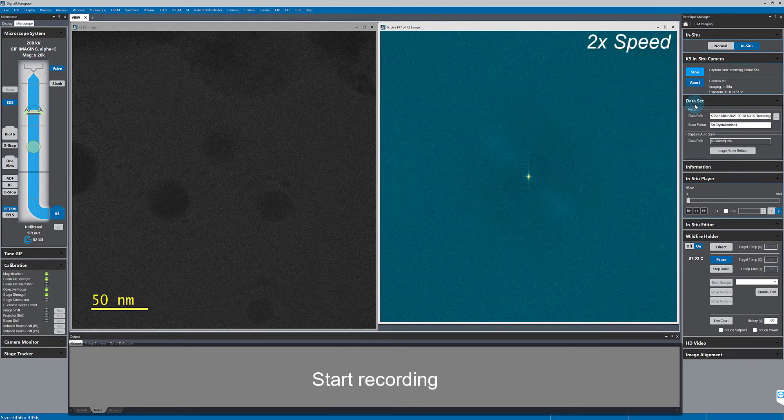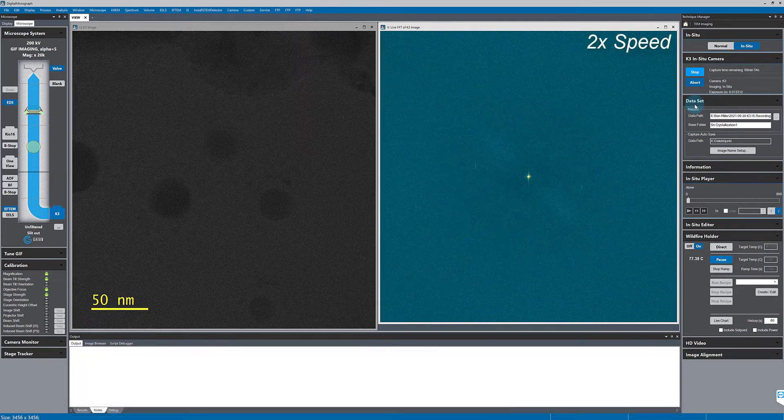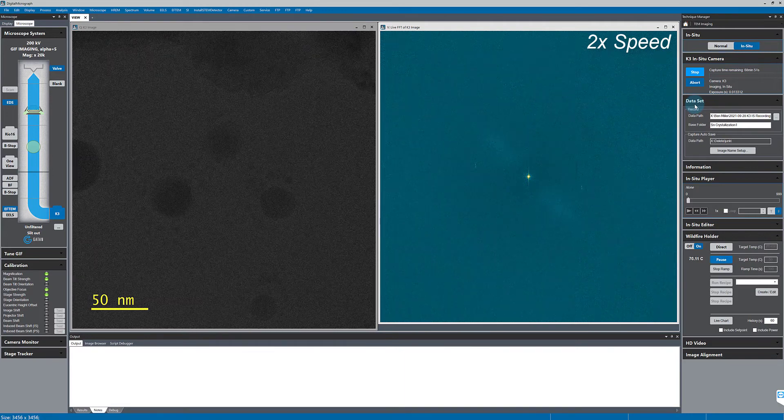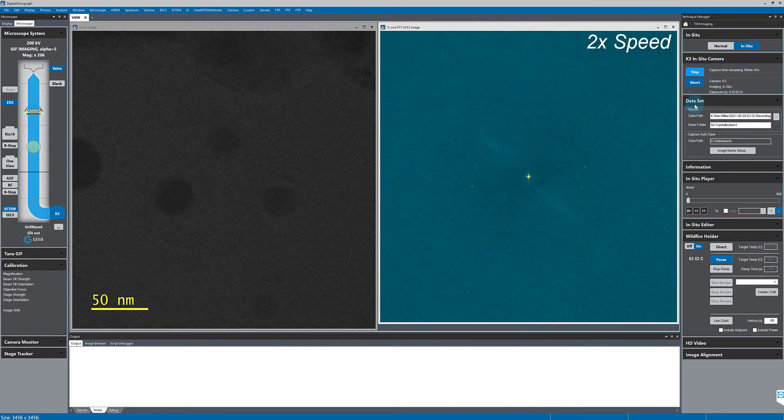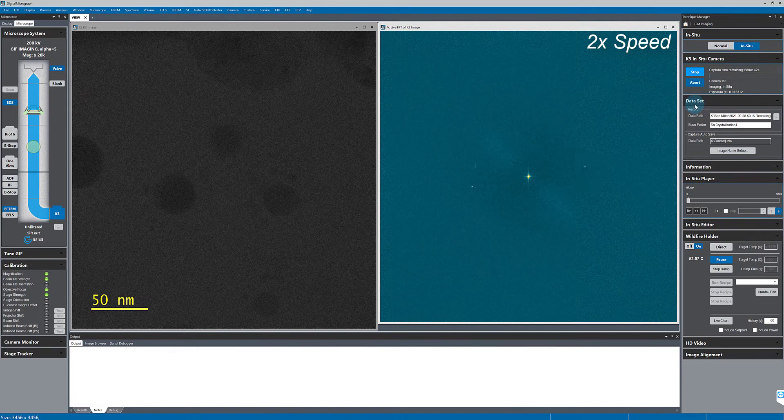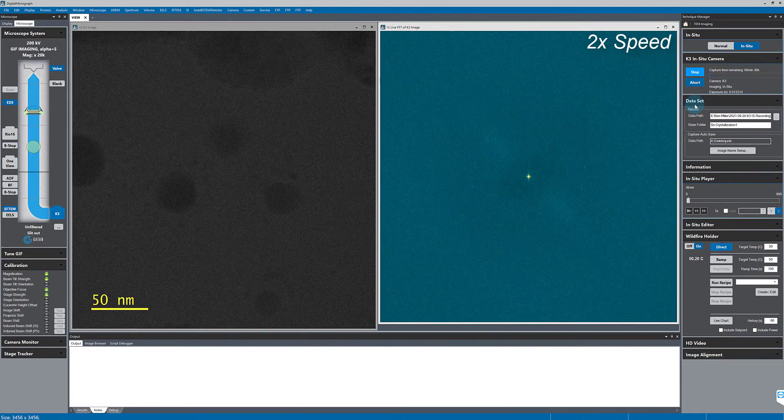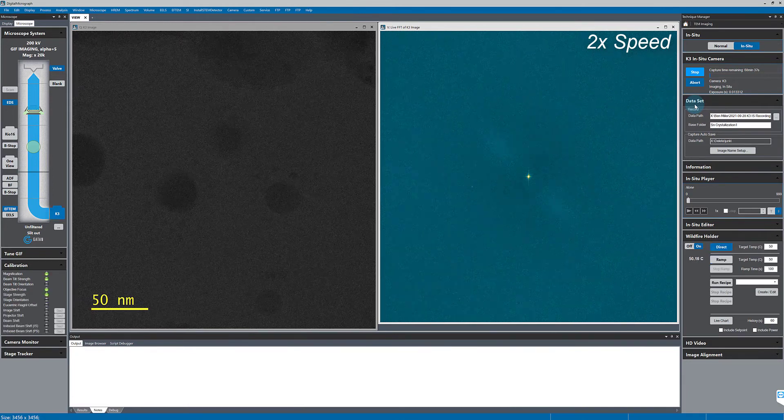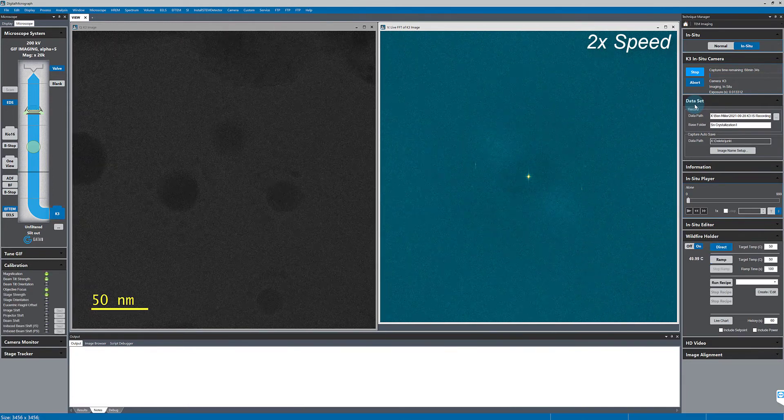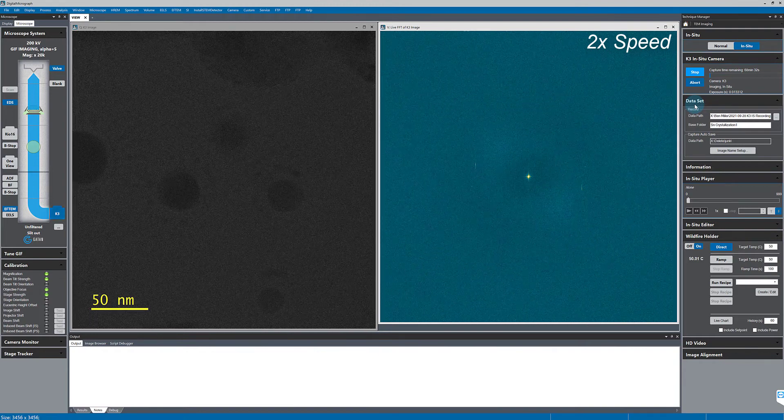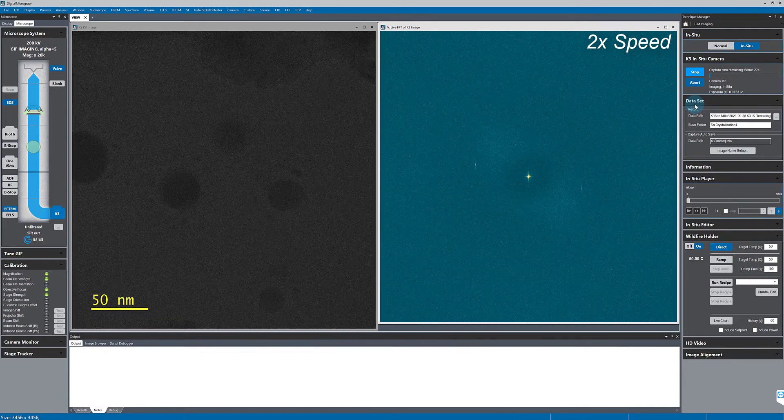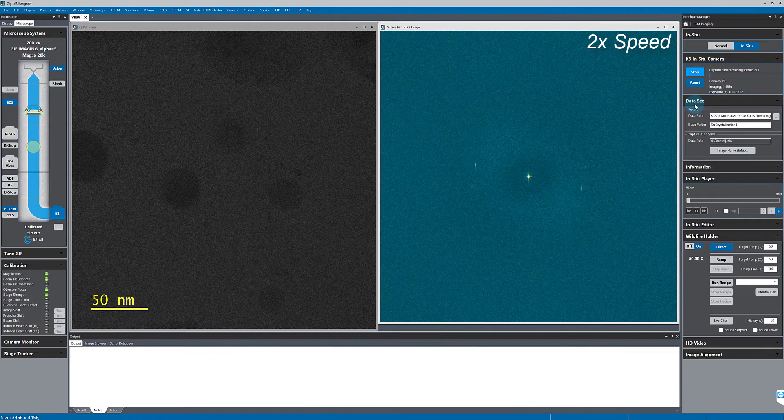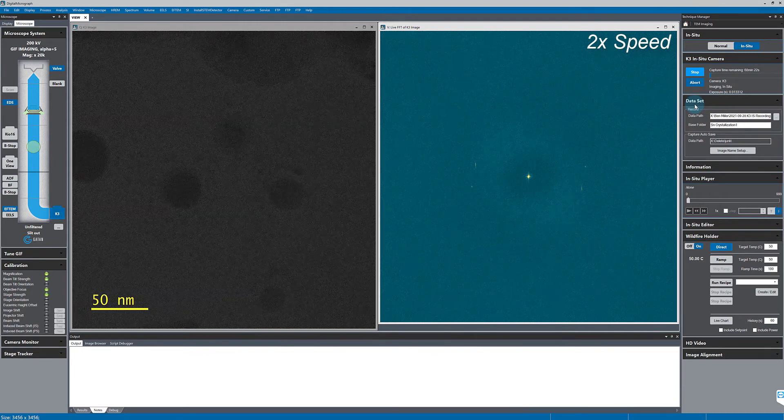And again, I'll speed up the playback of my screen capture here as this part is a bit tedious to watch. Now, my temperature ramp has stopped, but I will give the sample a bit of time to reach equilibrium and stop moving before I stop my in-situ video acquisition.